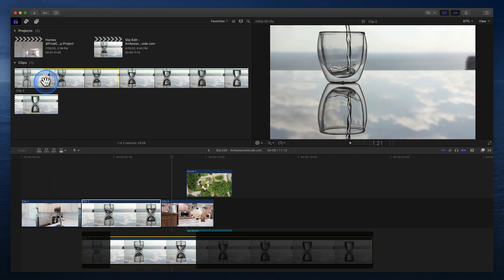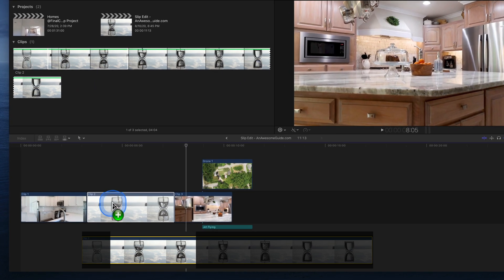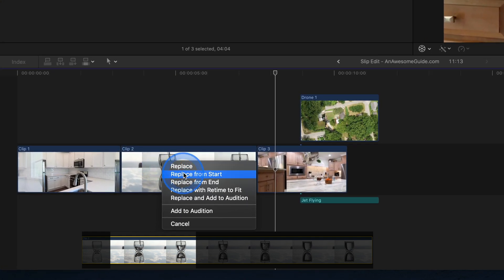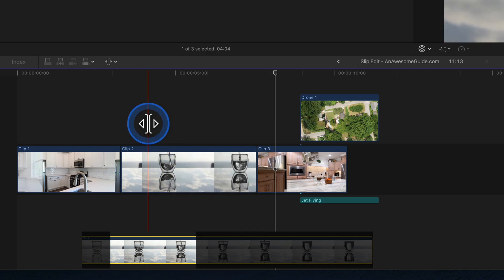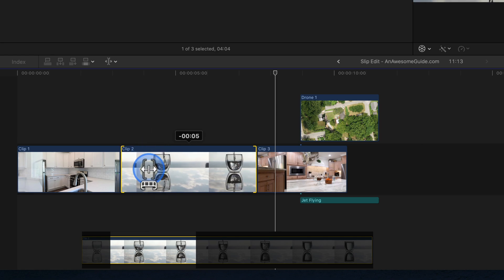You could return to the browser, set a new in point, and then use the replace from start option to update the current clip with the new selection, but a slip edit is much faster. Press T to activate the trim tool. Click and drag the clip to slip it. The yellow edges let us know there is still a media handle and we can continue to slip in that direction.